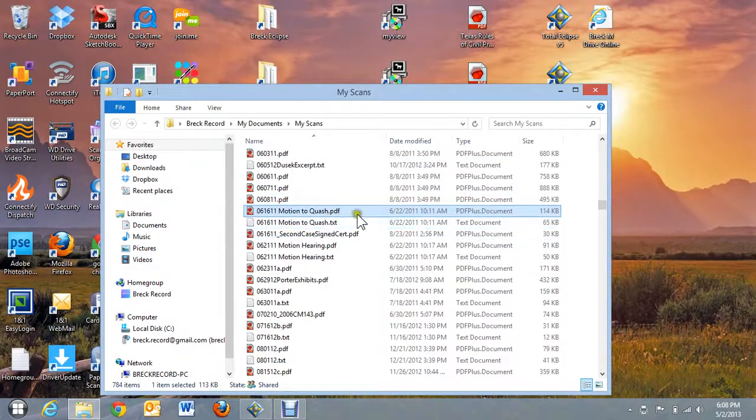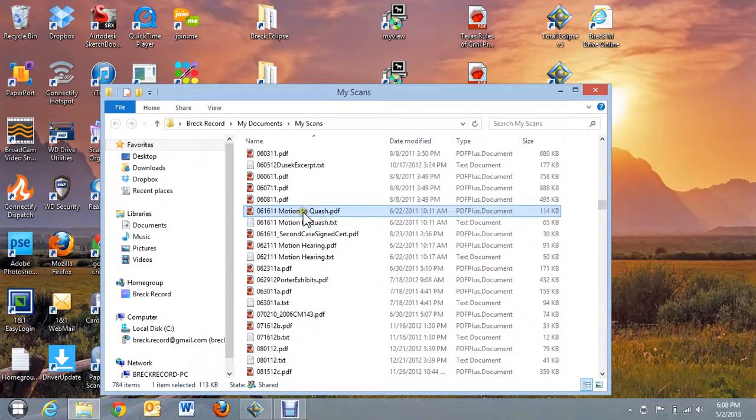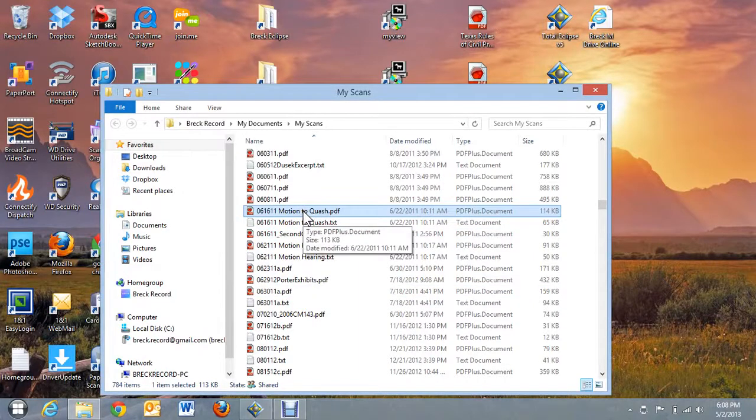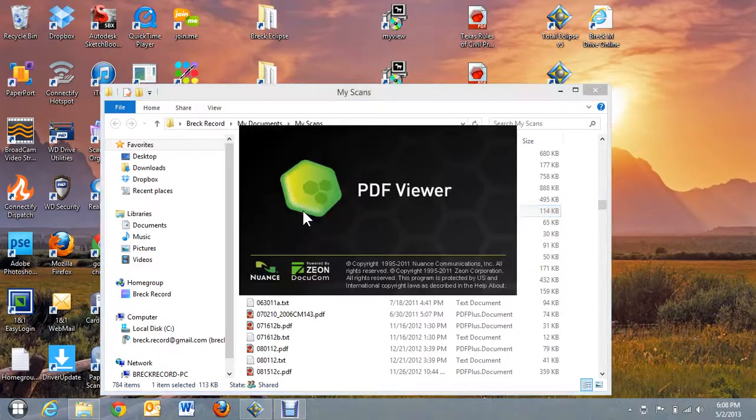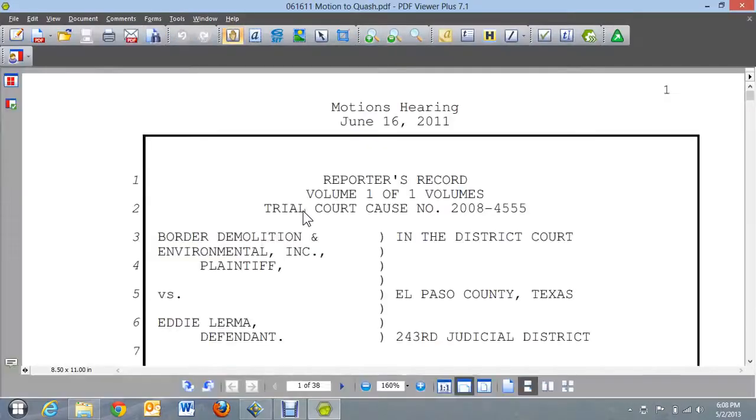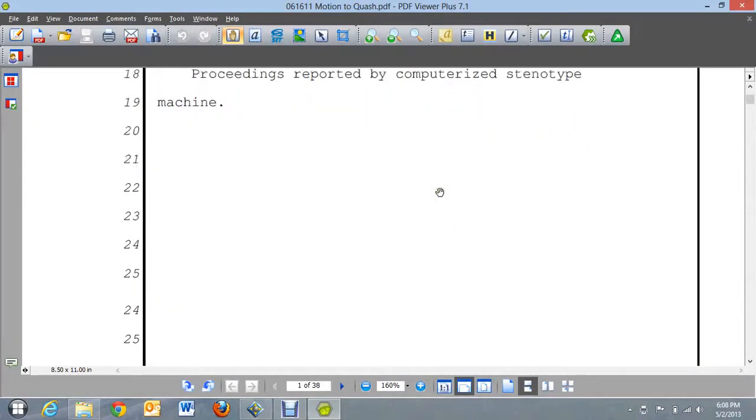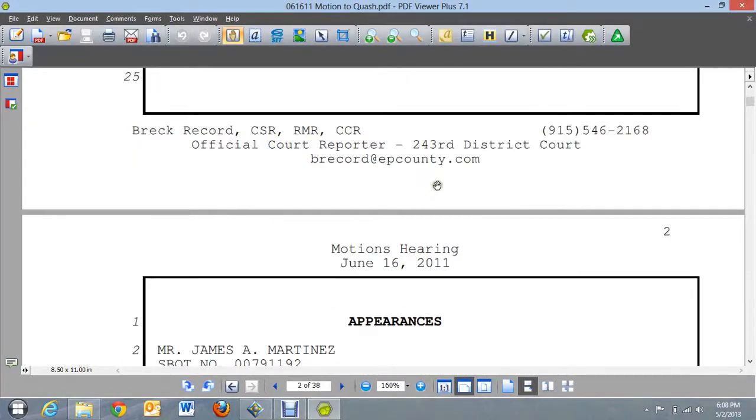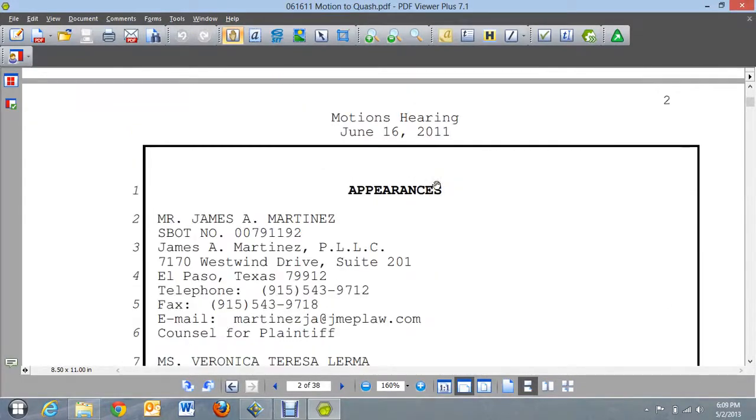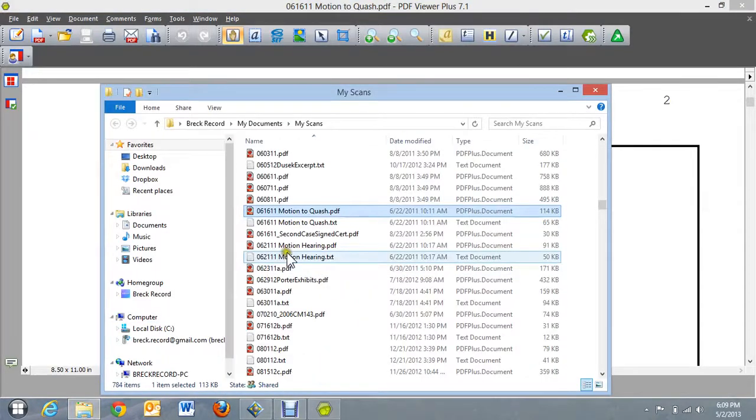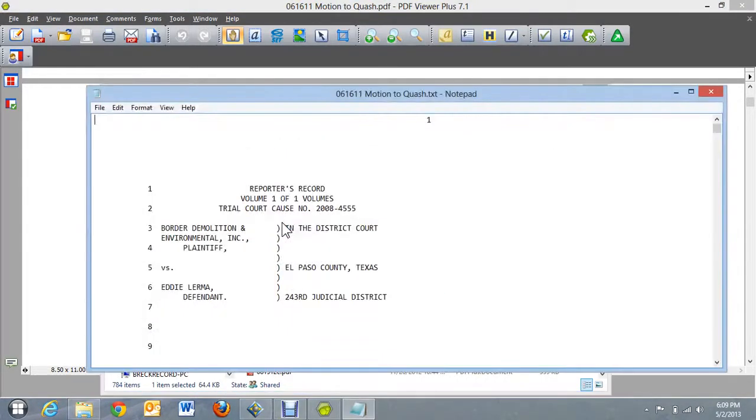I don't see that one but let's just pull up this one here, this motion to quash and see what that looks like. You can see this is a little bit different in format compared to how the ASCII looks. And I do have that one right here next to it. Let's look at the difference.